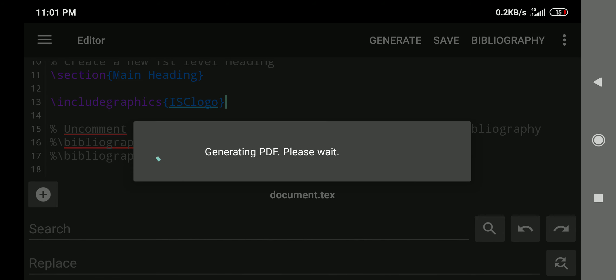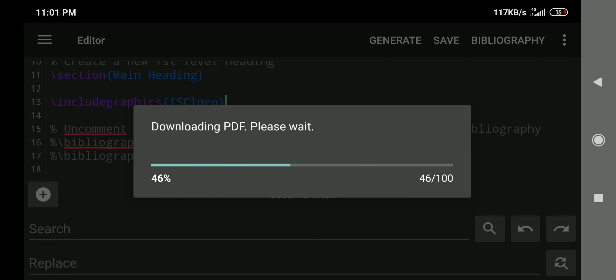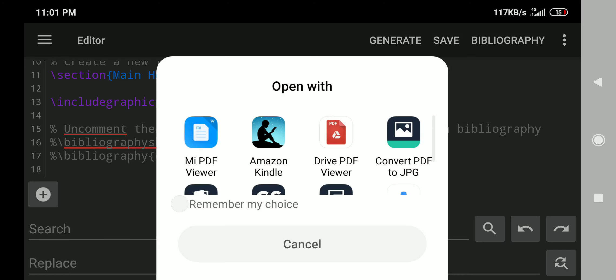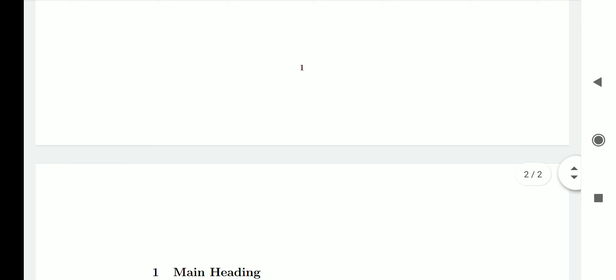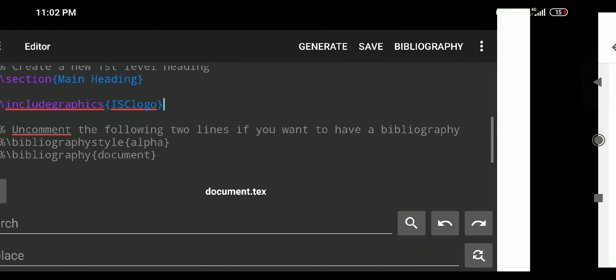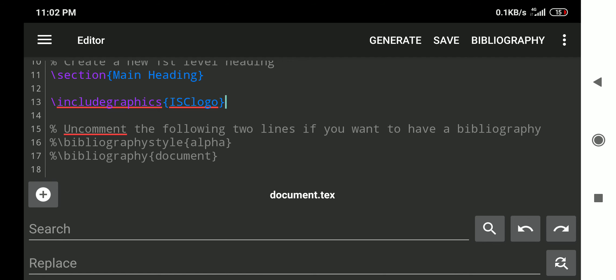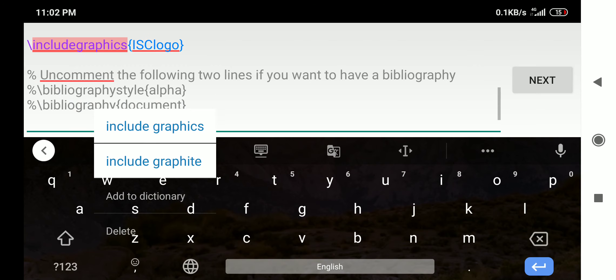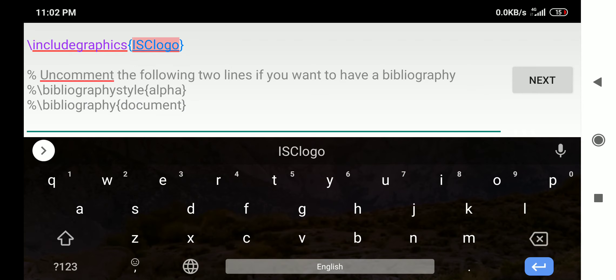I will now run the code to generate the PDF. The PDF generates and opens in a PDF viewer. The image appears on the first page after the main heading, but it is quite a big file — I need to adjust the size to fit it in the page. I go back to the code, just after \includegraphics and before the curly bracket.